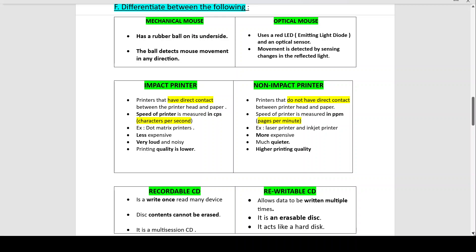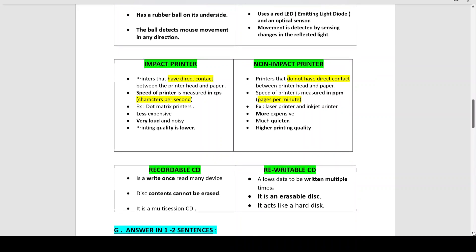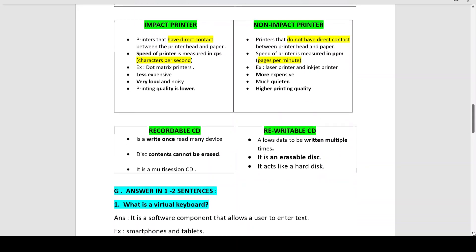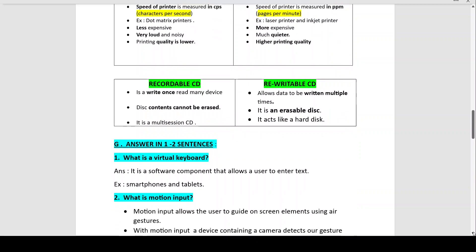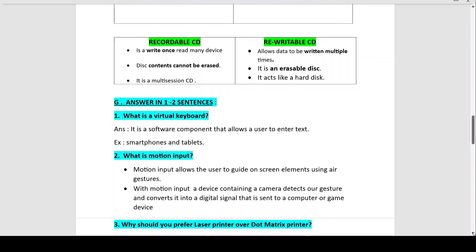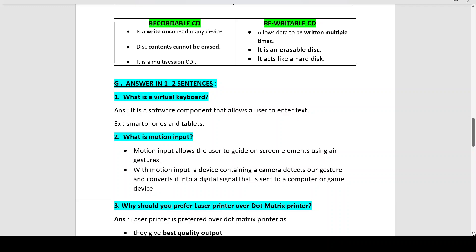Recordable CD vs re-writable CD: A recordable CD is a write-once and read-many-times device — its disc contents cannot be erased or overwritten. It is a multi-session compact disc. A re-writable CD allows data to be written multiple times — it is an erasable disc and acts like a hard disc or storage disc.